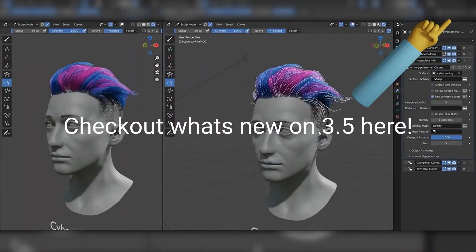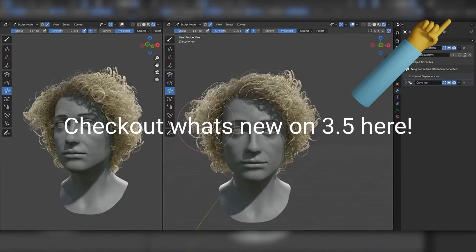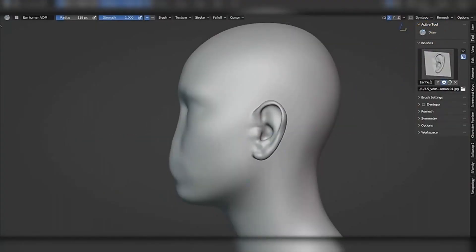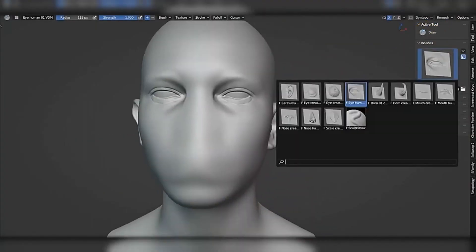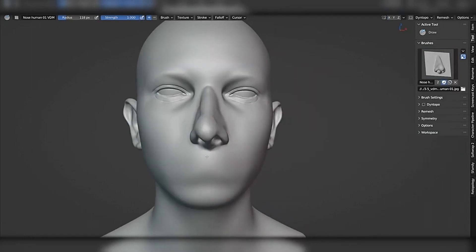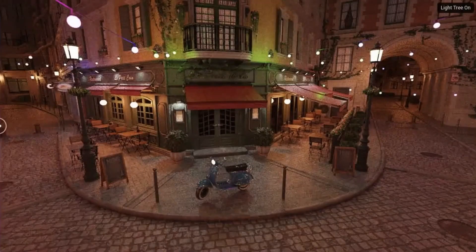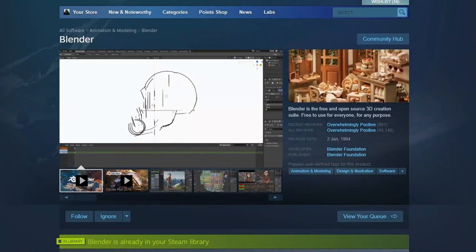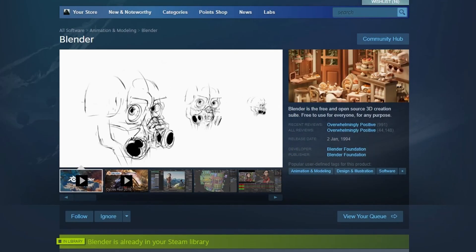One: update Blender. Newer versions are more optimized than older ones and have more features. The sooner you move away from 2.79 and earlier, the better. I'll also be showing some tips that only work on the newer versions. Here's a pro tip: if you have Steam, you can download Blender there and it will update automatically.